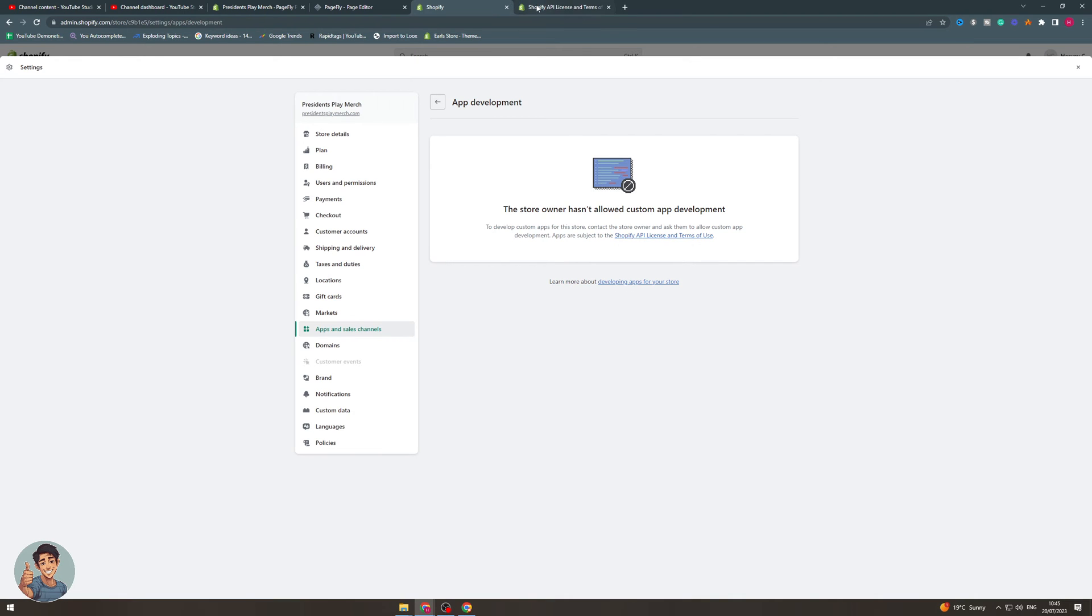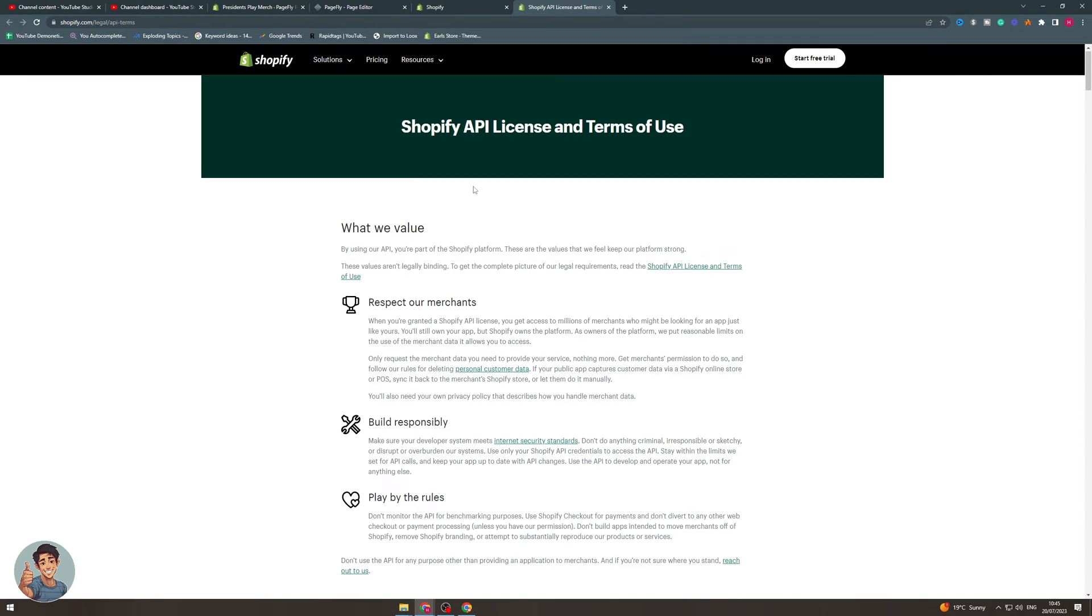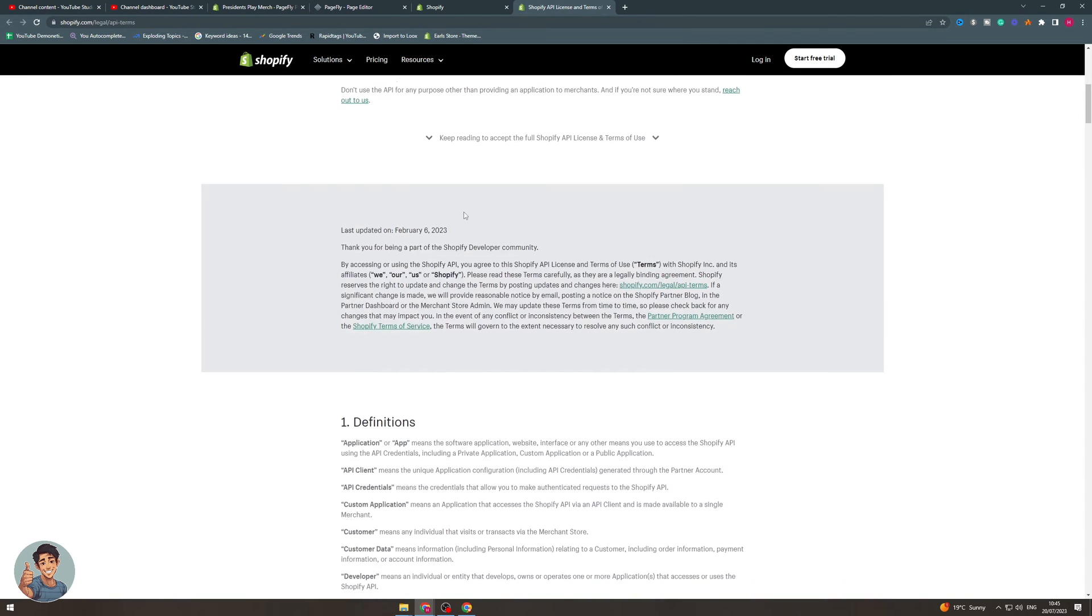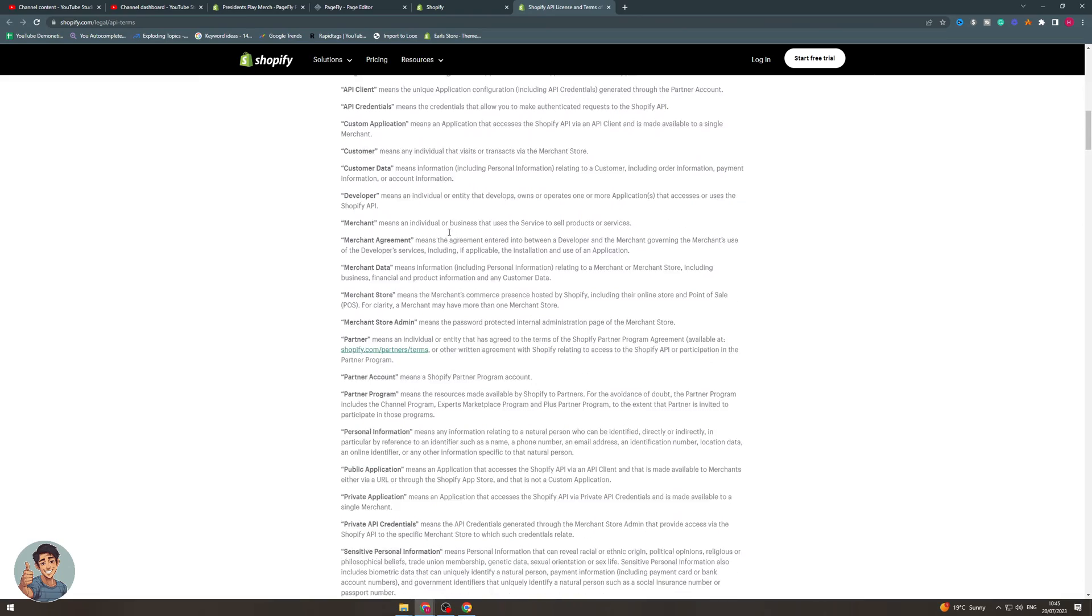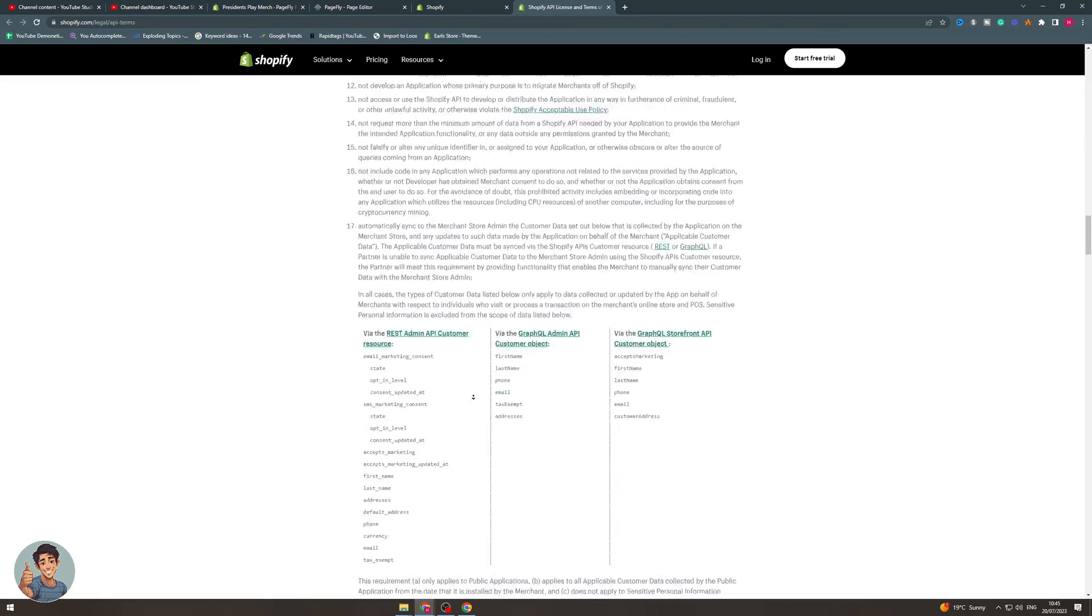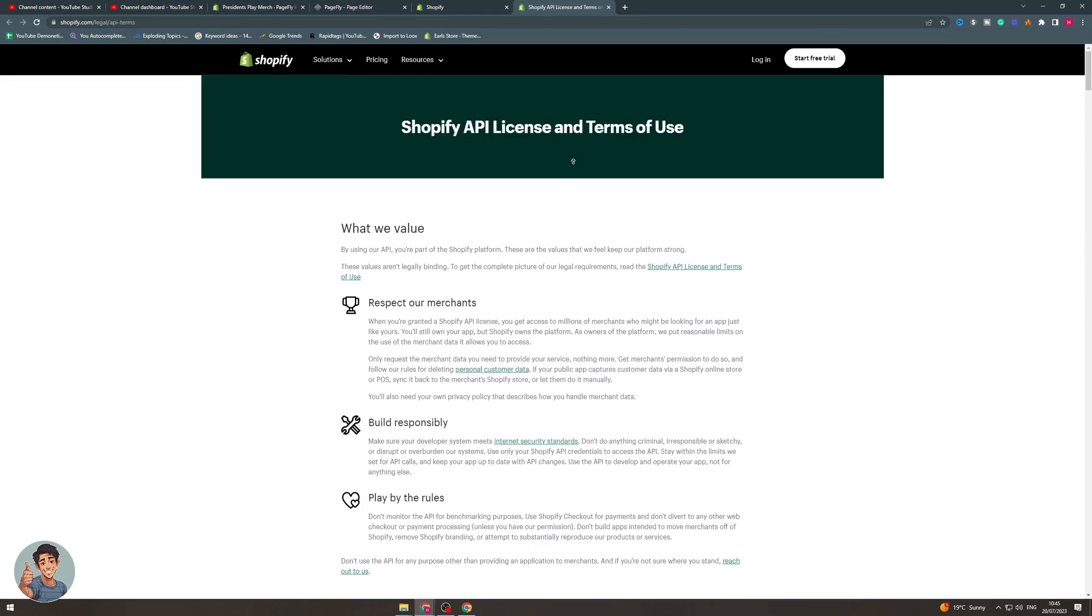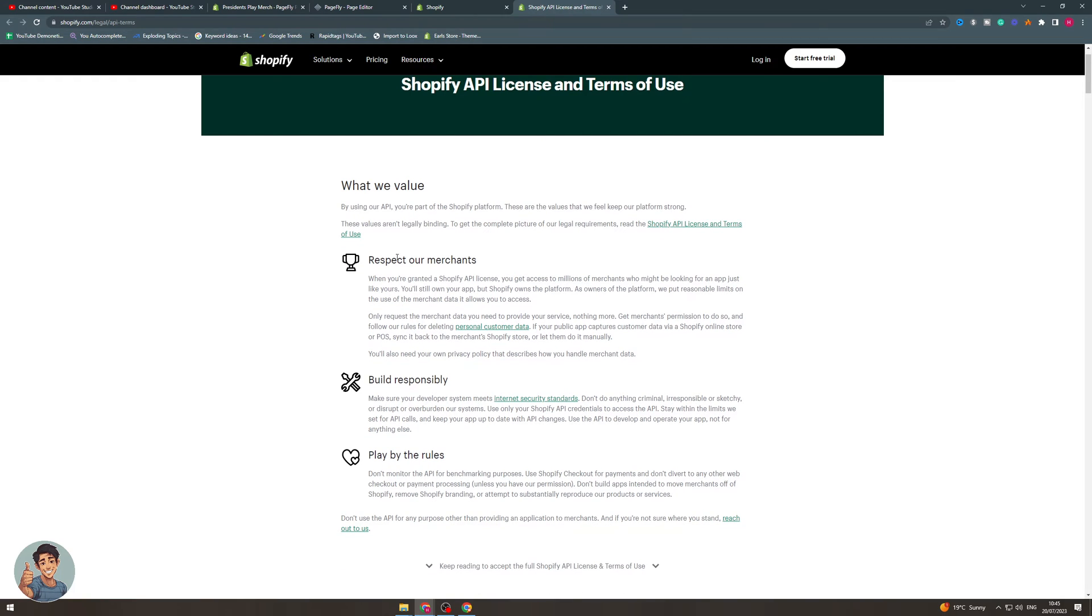I'm going to show you a bit about the API license first. There's a lot of terminology here and stuff that you can read through, but there's core values that they're looking at you to uphold. They put limits on the data you can have, which is one thing.